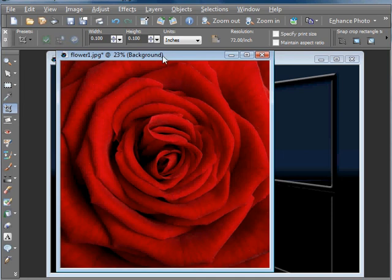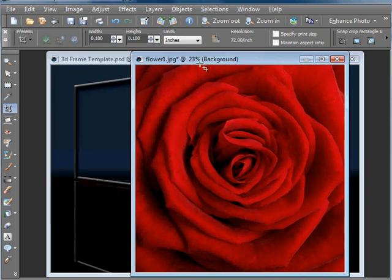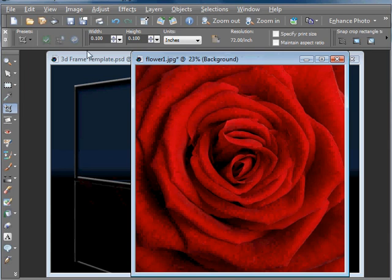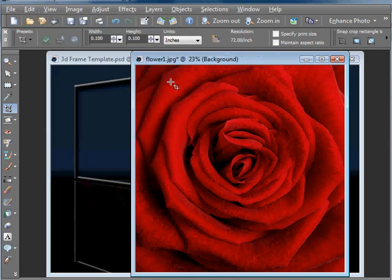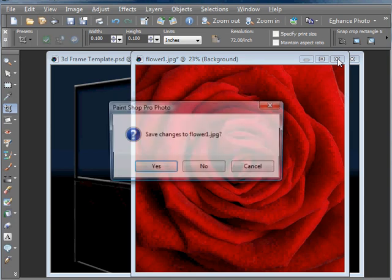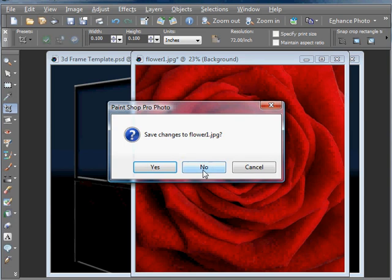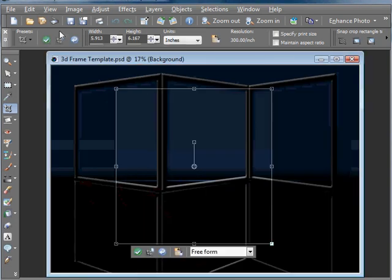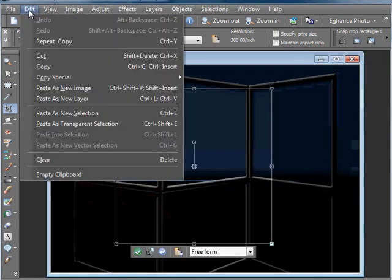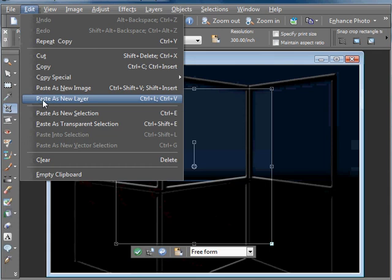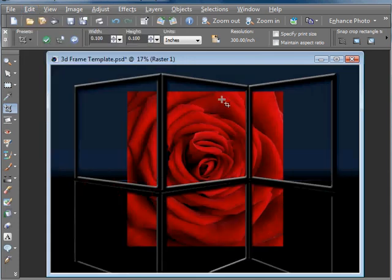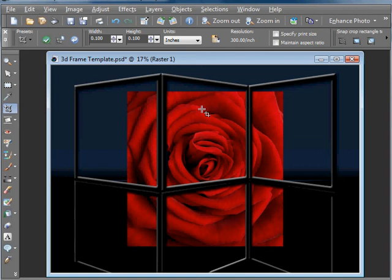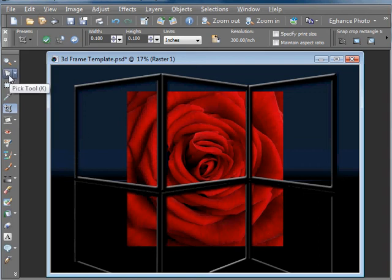Now let's add that image onto our template. So we'll go to Edit and Copy. And then we can close down the rose, we don't need that now. And then on the template, we'll go Edit and Paste as New Layer. It's important to paste it as a new layer, otherwise this doesn't really work very well. And there we have it. We have our rose in behind our frames. But as you can see, it's kind of the wrong size and the wrong shape really. It's got to fit into this little window here. So we're going to get the Pick tool off the toolbar.